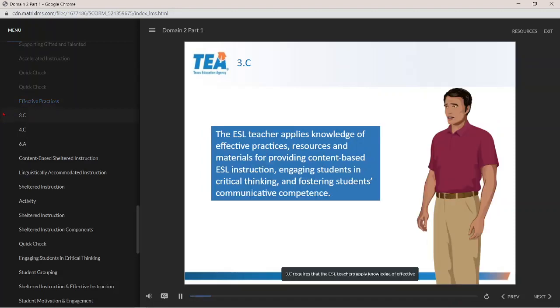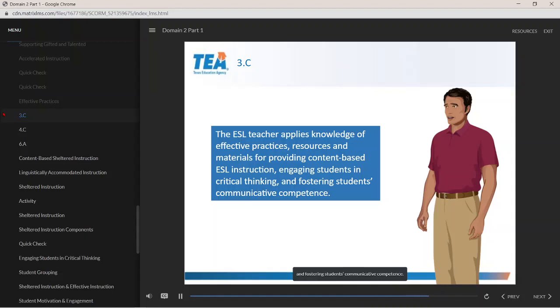Component 4C requires that the ESL teacher apply knowledge of effective practices, resources, and materials for providing content-based ESL instruction, engaging students in critical thinking, and fostering students' communicative competence.